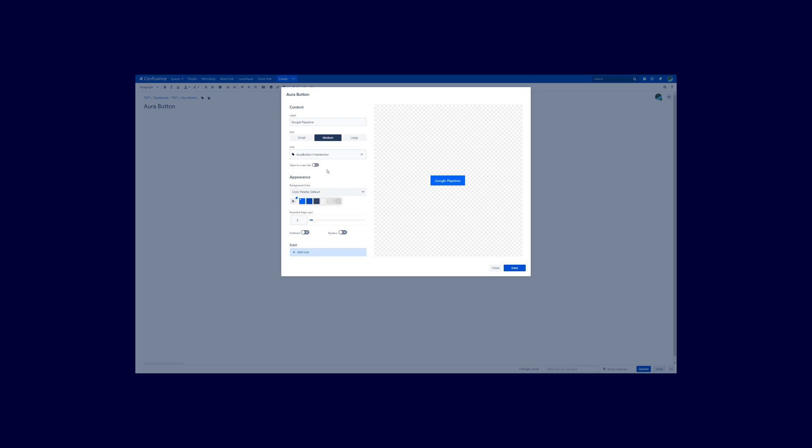The last option that you see here is that you can also open up links in a new tab. So this is an option that makes especially sense if you for example link to external content like the Google page that I showed you.